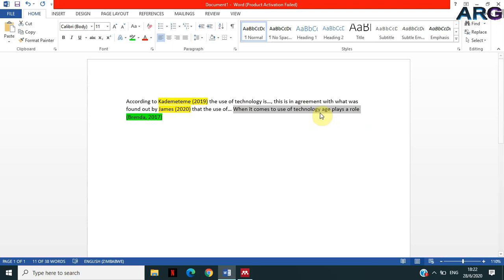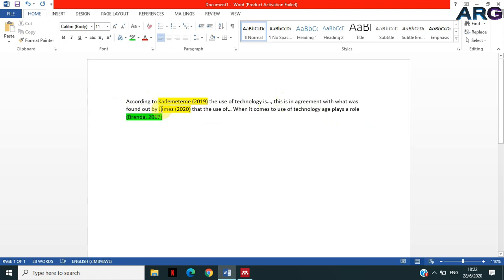But then there are other citations that you want to include right in the middle of the text. Like in this case, you want to start by saying 'According to,' right, 'so and so,' right, 'the use of technology is...' This is an argument with what was found out by James in 2000.